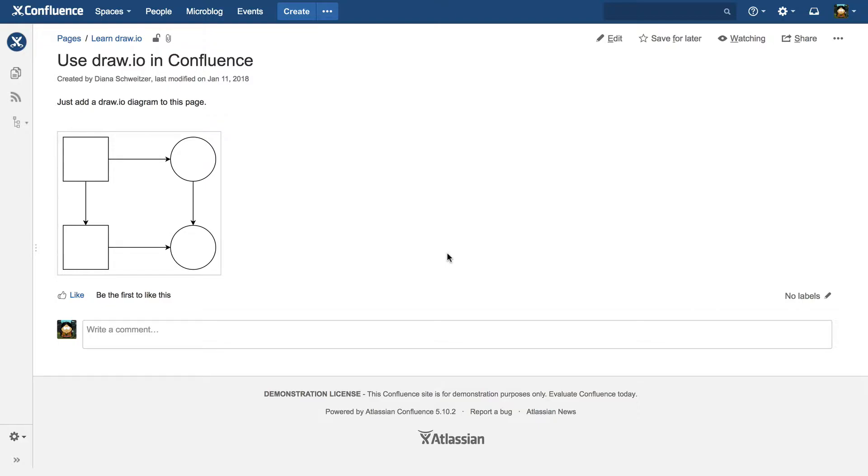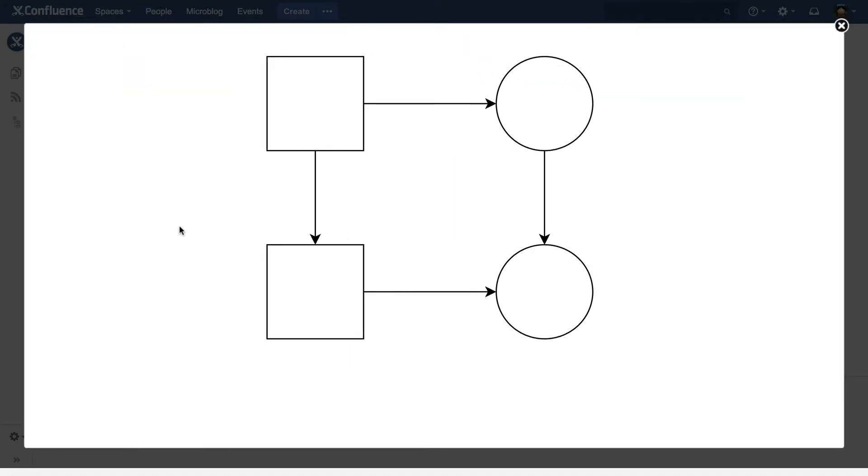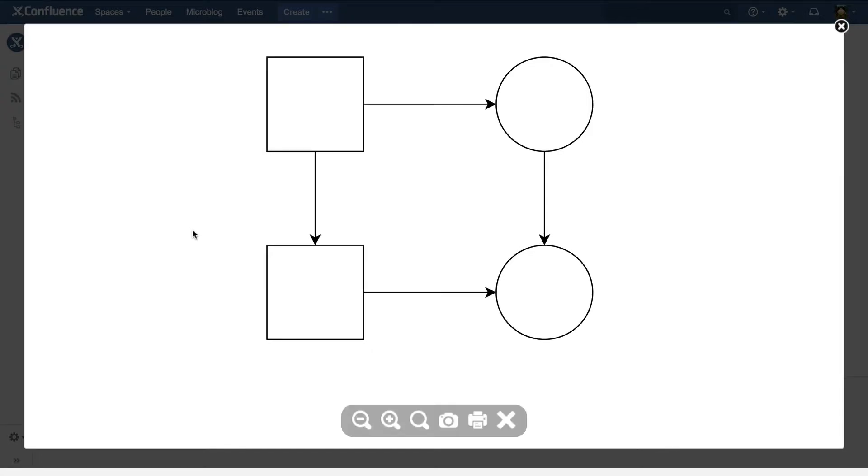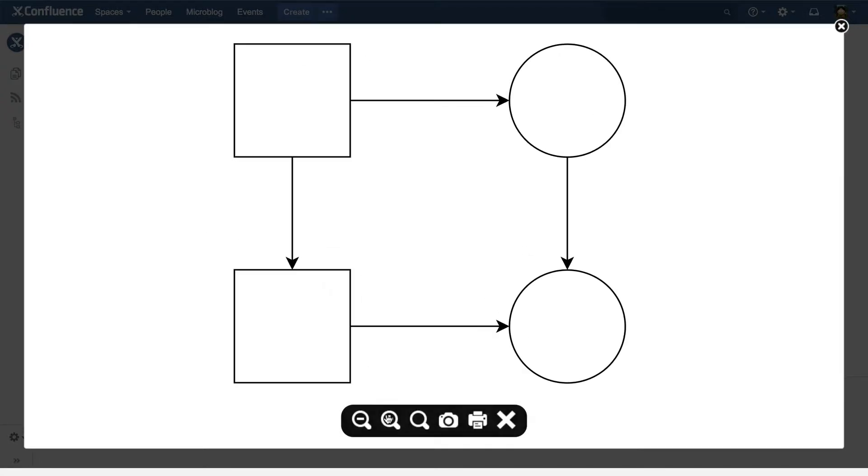Clicking on the diagram behaves similarly to an image, popping the diagram out to a lightbox. This is a vector representation, so when you zoom, there's no loss in resolution.